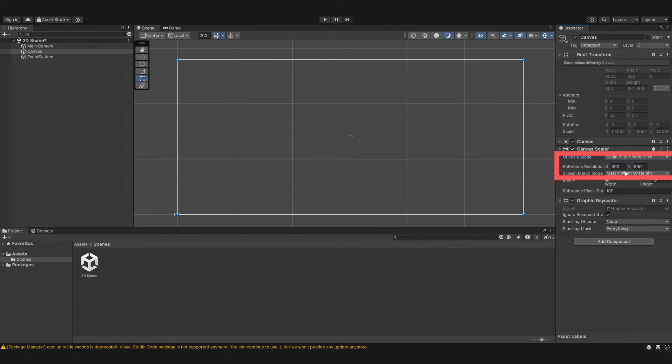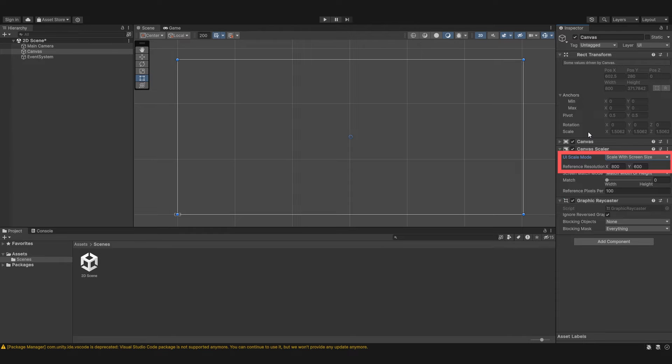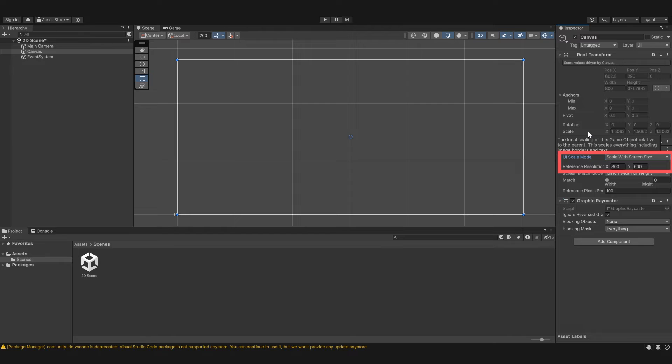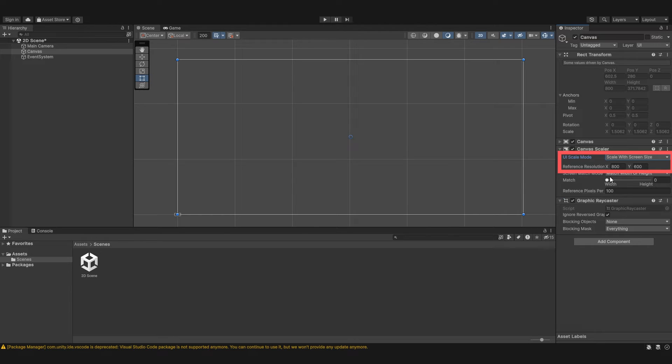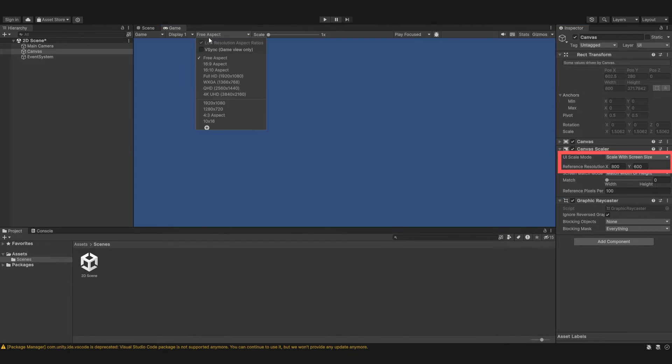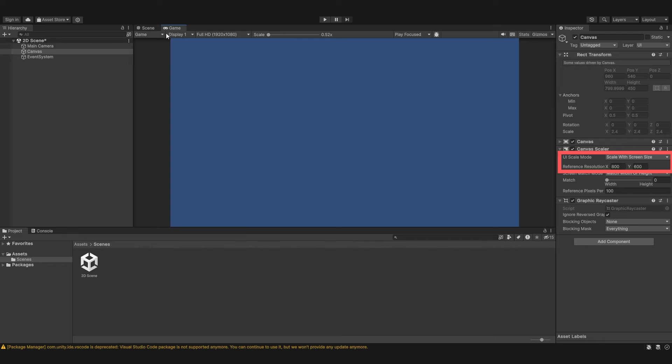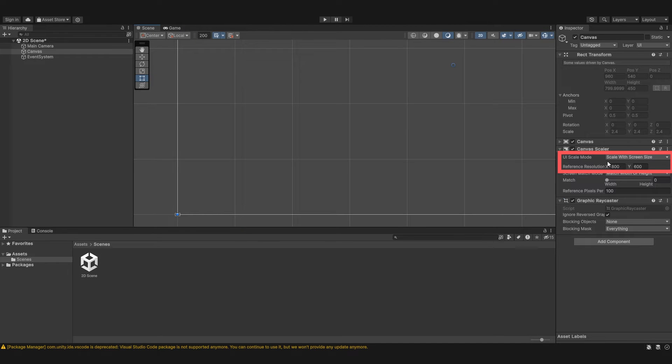Next let's go to scale with screen size. You'll see that we get a few more settings. Now scale with screen size is where the elements are always displayed at different sizes based on the screen size. So the reference resolution, we basically want this to be the resolution of the screen that the canvas should reference. So say we're playing 1920 by 1080. We want this reference resolution to ideally be 1920 by 1080.